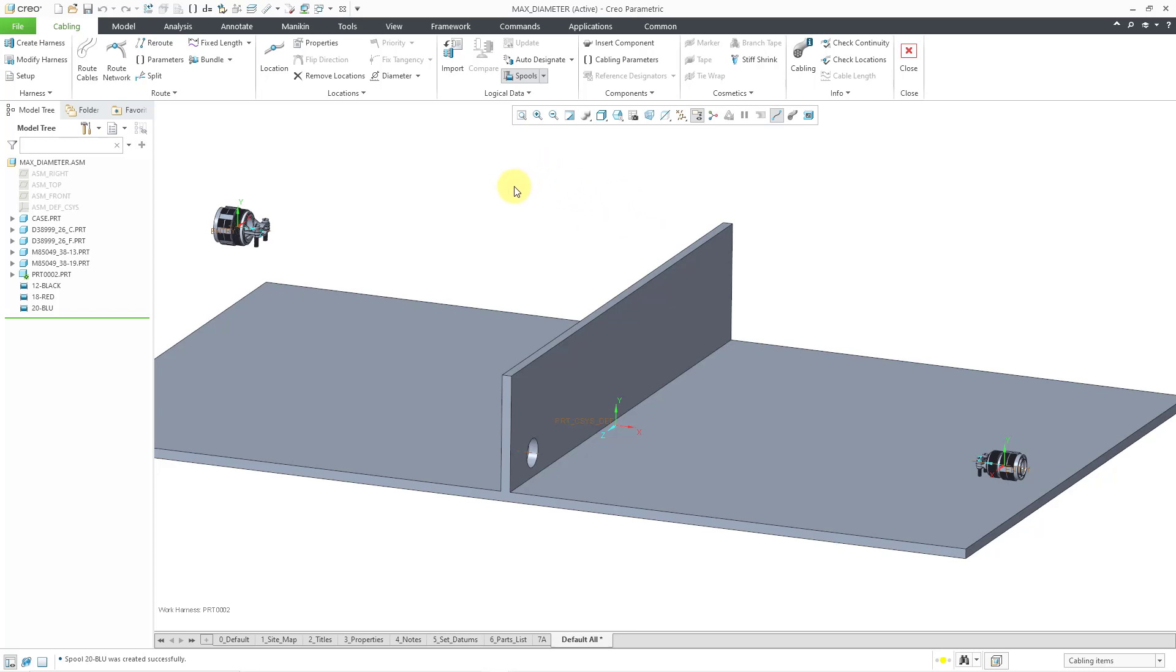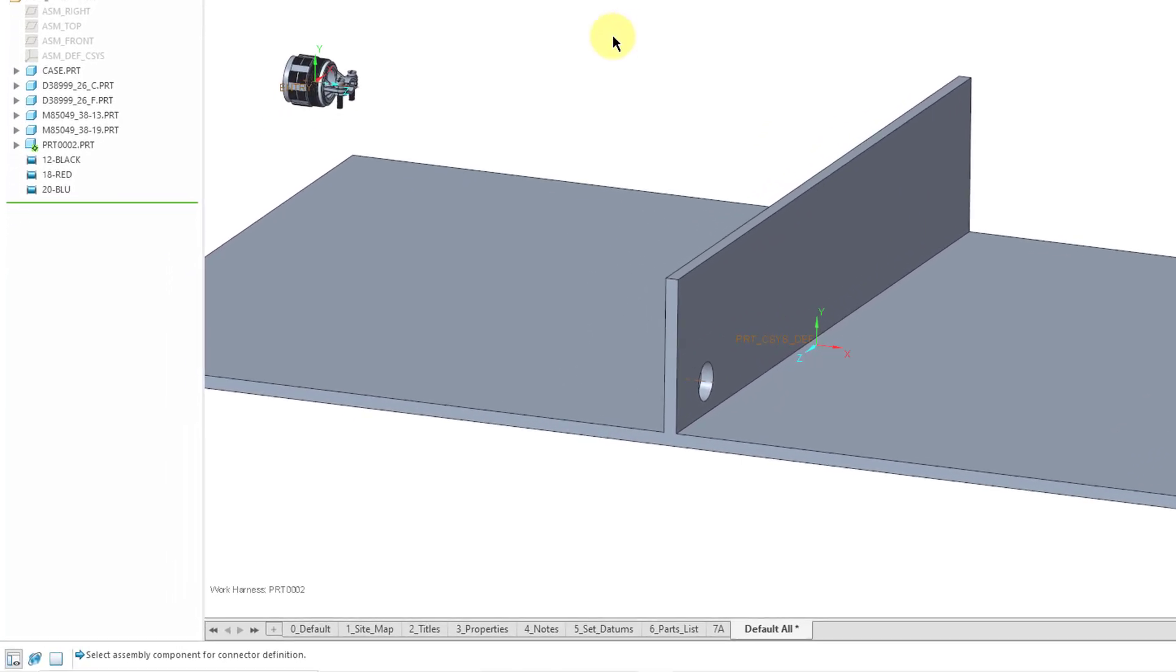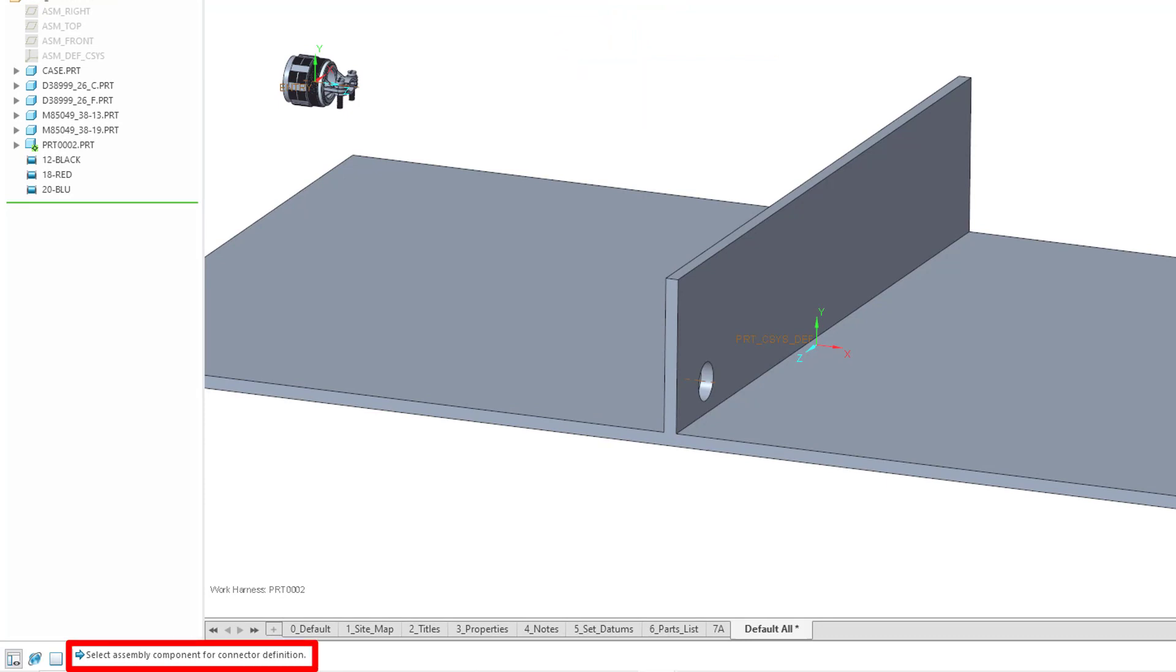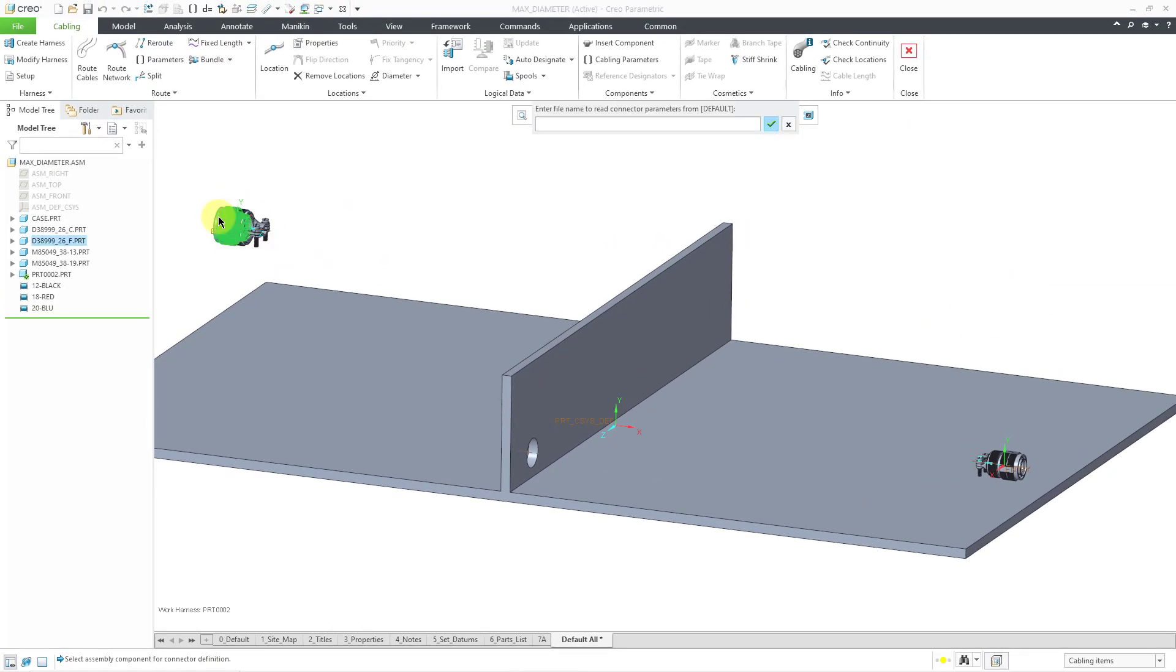Now I will then designate my connector. So let me go to the Auto Designate drop down menu. Here is the Designate command. The Designate command allows you to specify which of your components are allowed to have wires start and end from them. So I will click on Designate. And now in the message area, it's prompted me to select an assembly component for connector definition. Let me click on my D38999 over here. Then it asks if you want to enter a file name to read connector parameters.